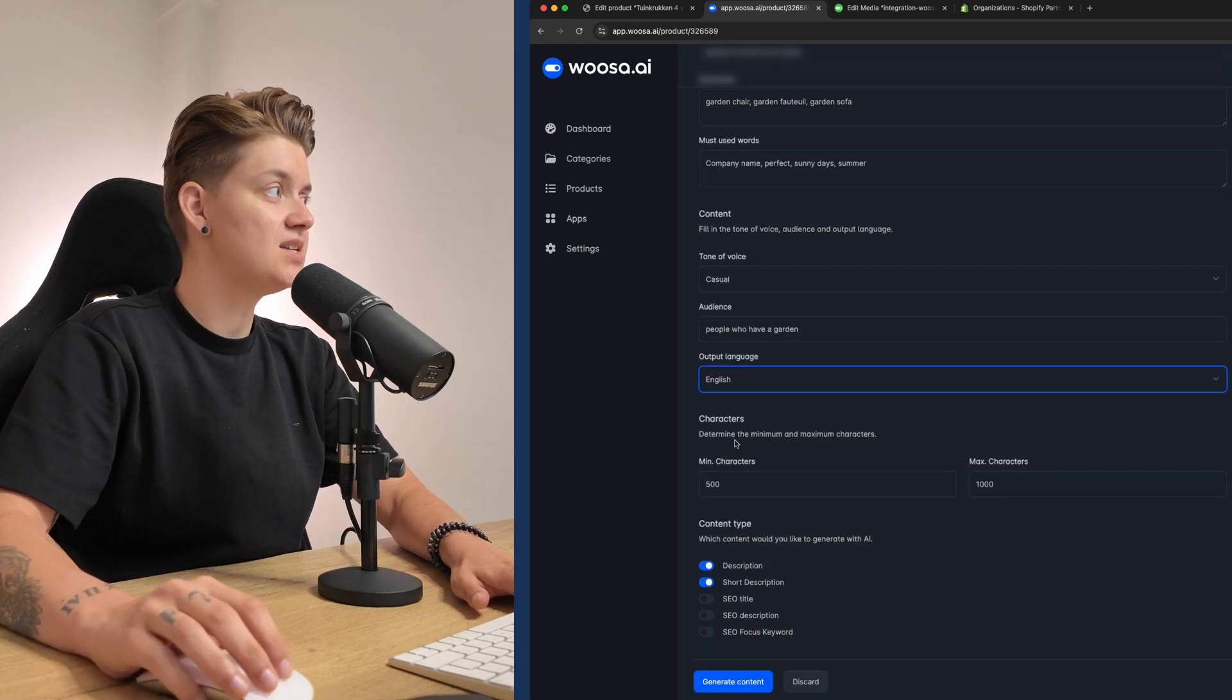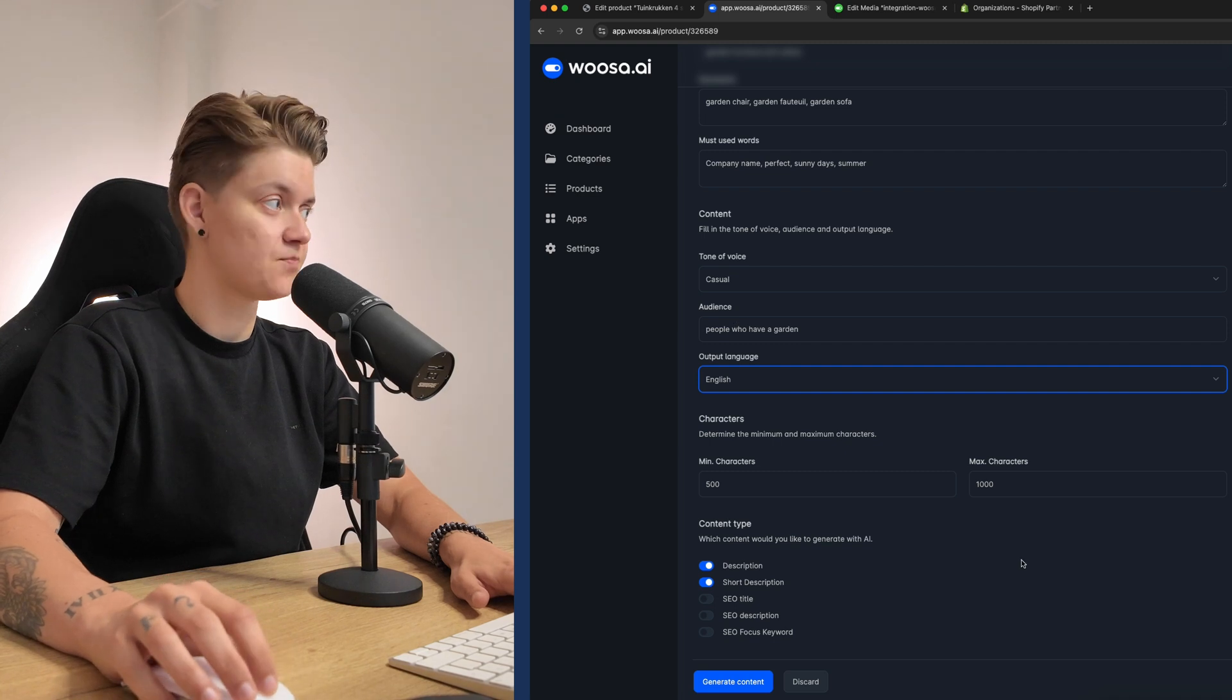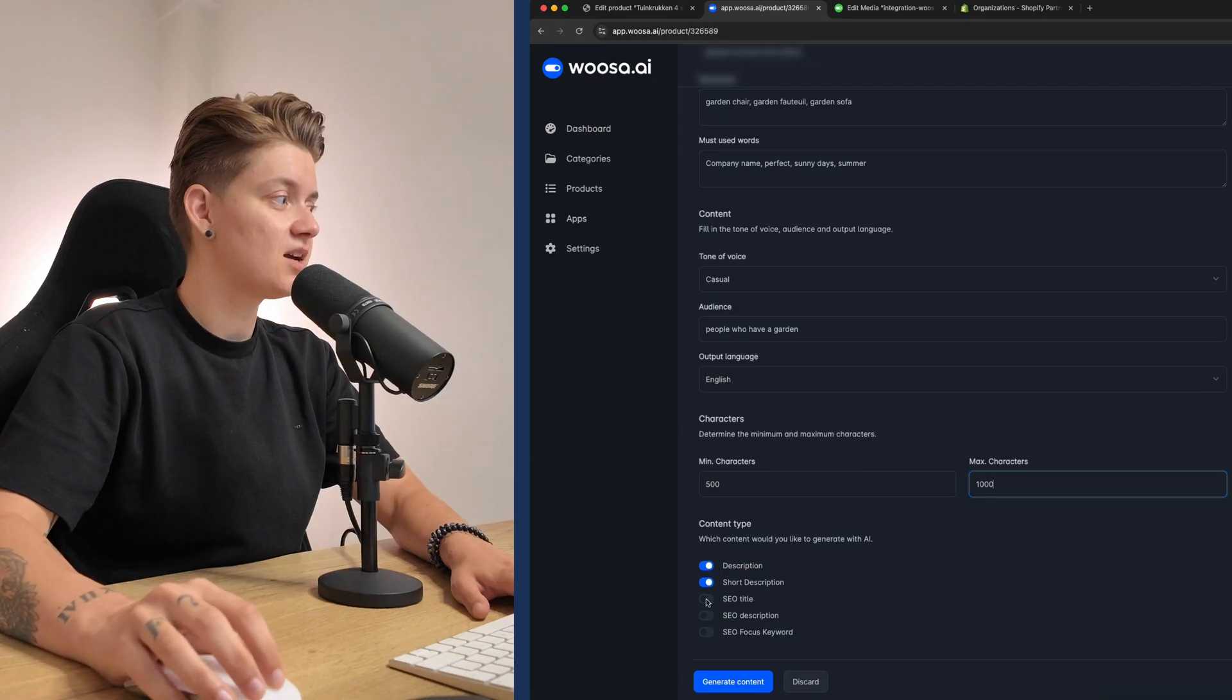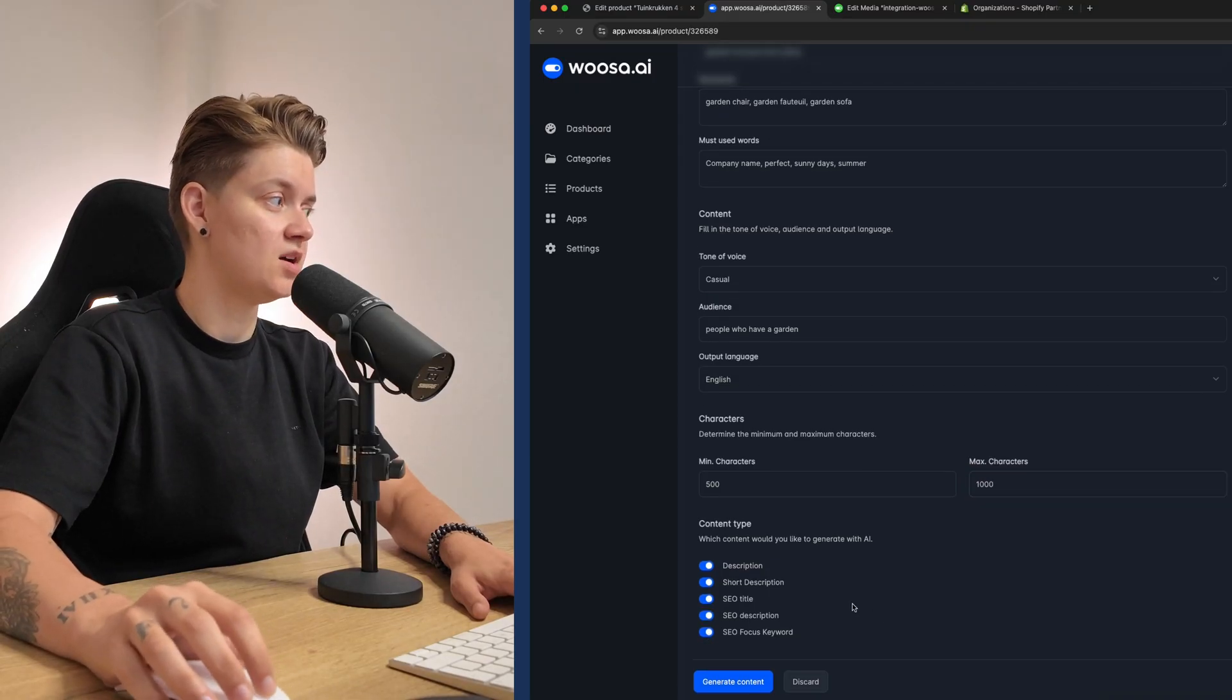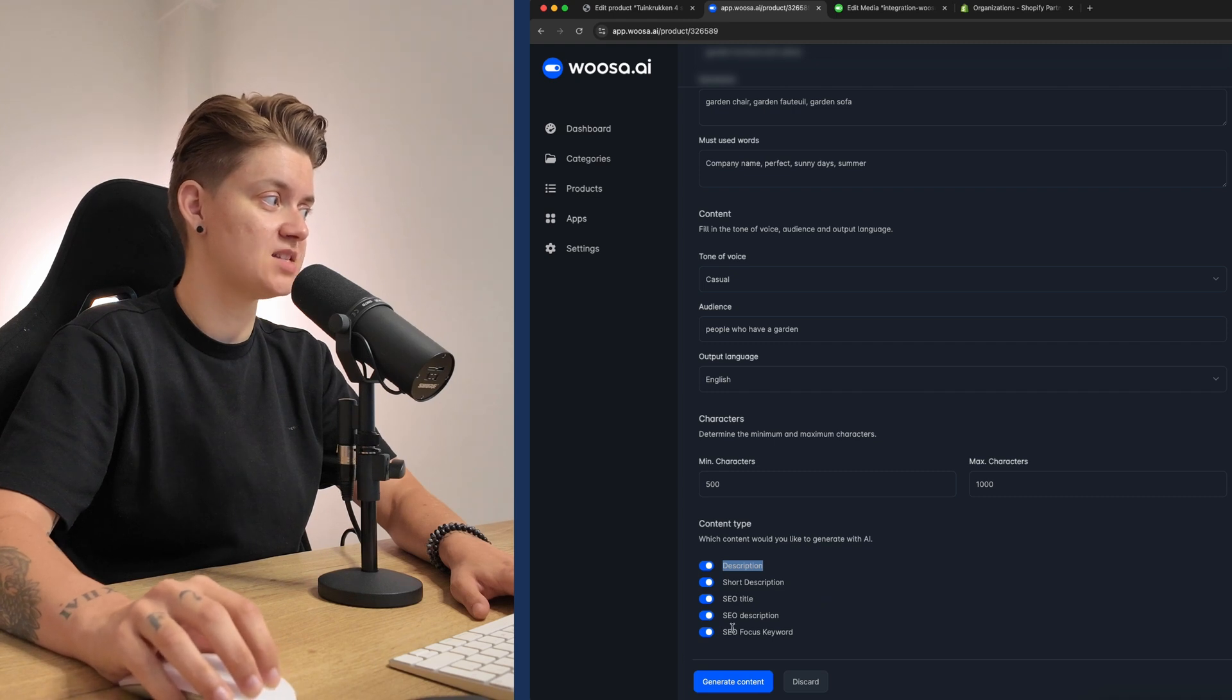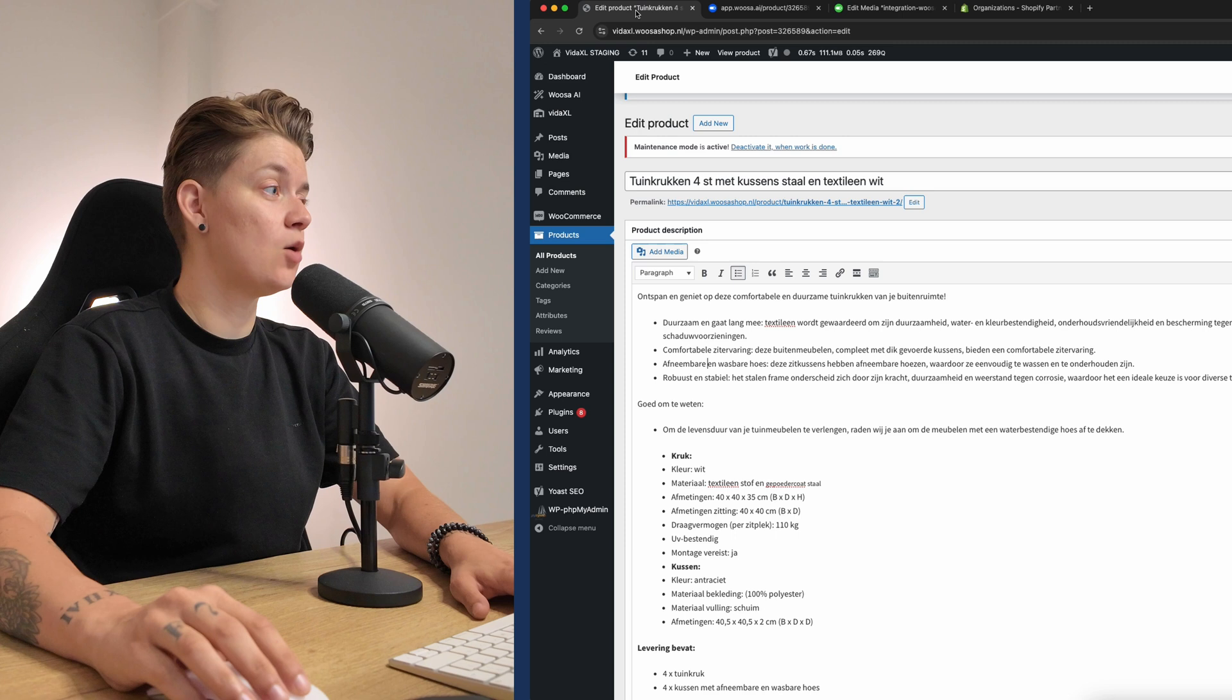Now these settings are also configured in the general settings. Then the minimum and the maximum characters. This is including spaces, commas, and everything that's called a character. And here I can show what I would like to enhance. So I can enhance the description, the short description, the SEO title, SEO description, and SEO focus keyword.